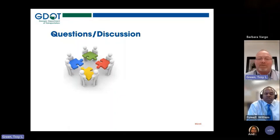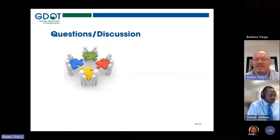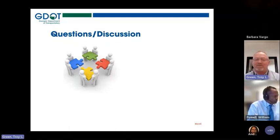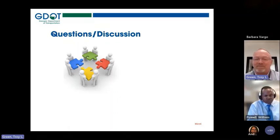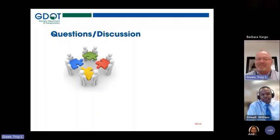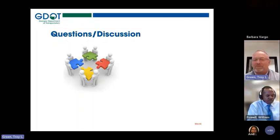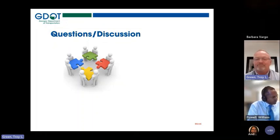The risk assessments lead into the next area: compliance and full compliance reviews. I will turn that over to Mr. Bill Powell.